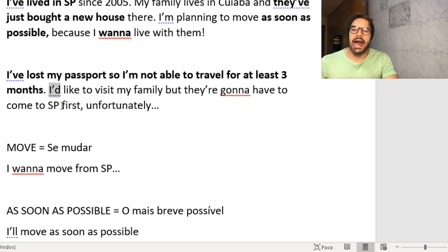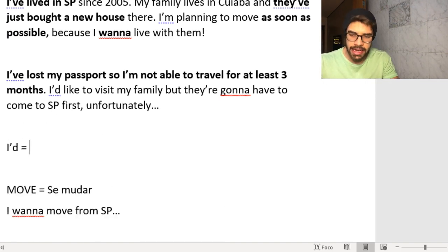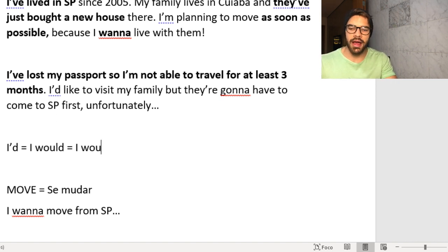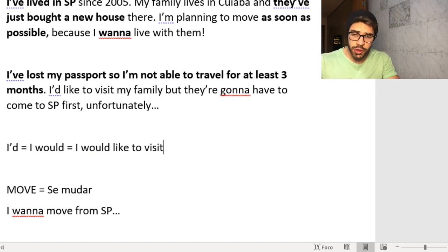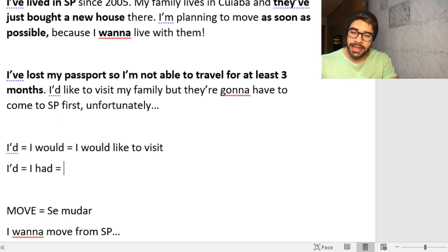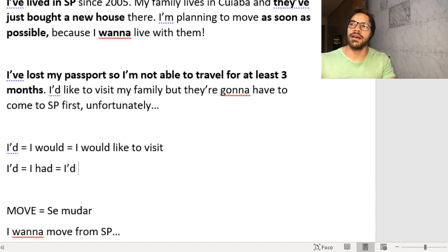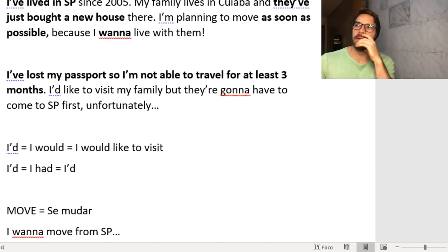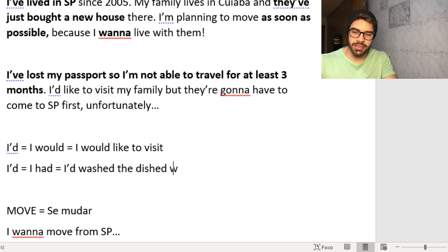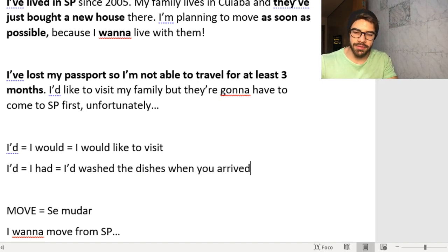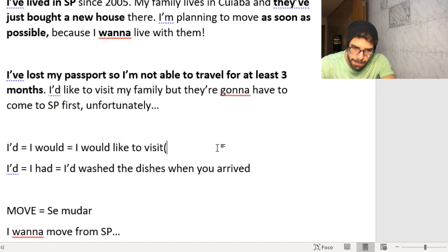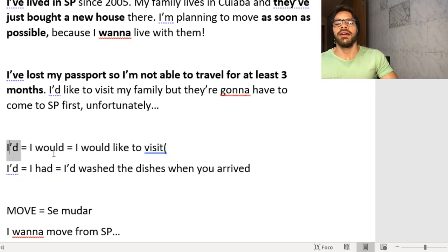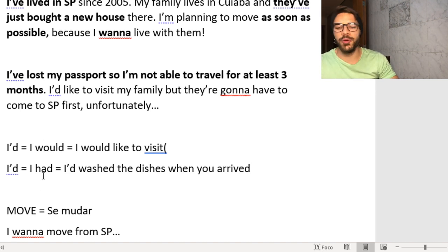One thing to note: the contraction 'I'd' can mean either 'I would' — as in 'I'd like to visit my family' — or 'I had,' depending on context. For example, 'I'd like to visit my family, but they're gonna have to come to São Paulo first, unfortunately.' Also, 'they're,' 'there,' and 'their' all have the same pronunciation — the context tells you which one it is.